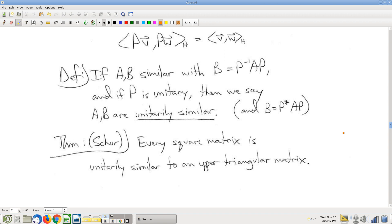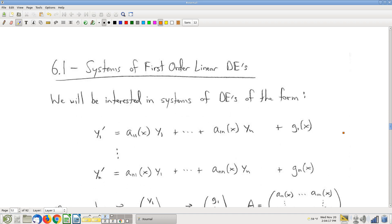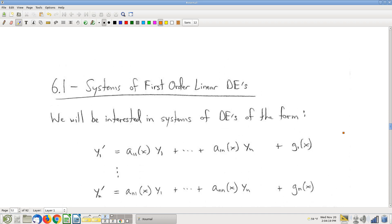One of the most confusing things about section 9.3 is just the language — really getting comfortable with what it means for two matrices to be unitarily similar or orthogonally similar, and why that grammar makes sense. Okay, so we're done with chapter 9 now. Moving back to chapter 6, which we kind of jumped over previously. This is about differential equations — specifically linear differential equations, no surprise since this is a linear algebra class.